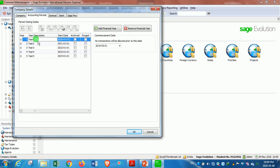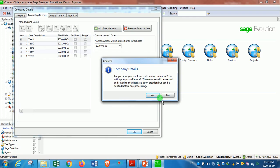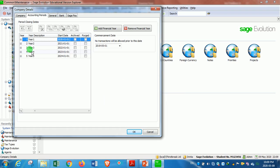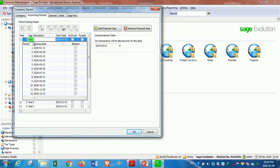In this case we've got five financial years by default. You can add more or subtract some of these years, but for now I don't want to add a year. You can also expand by clicking on the plus to see the 12 periods for each financial year. Year one has 12 periods, year two has its own 12 periods. As you can see, the closing date for the first period is 31 January 2020.